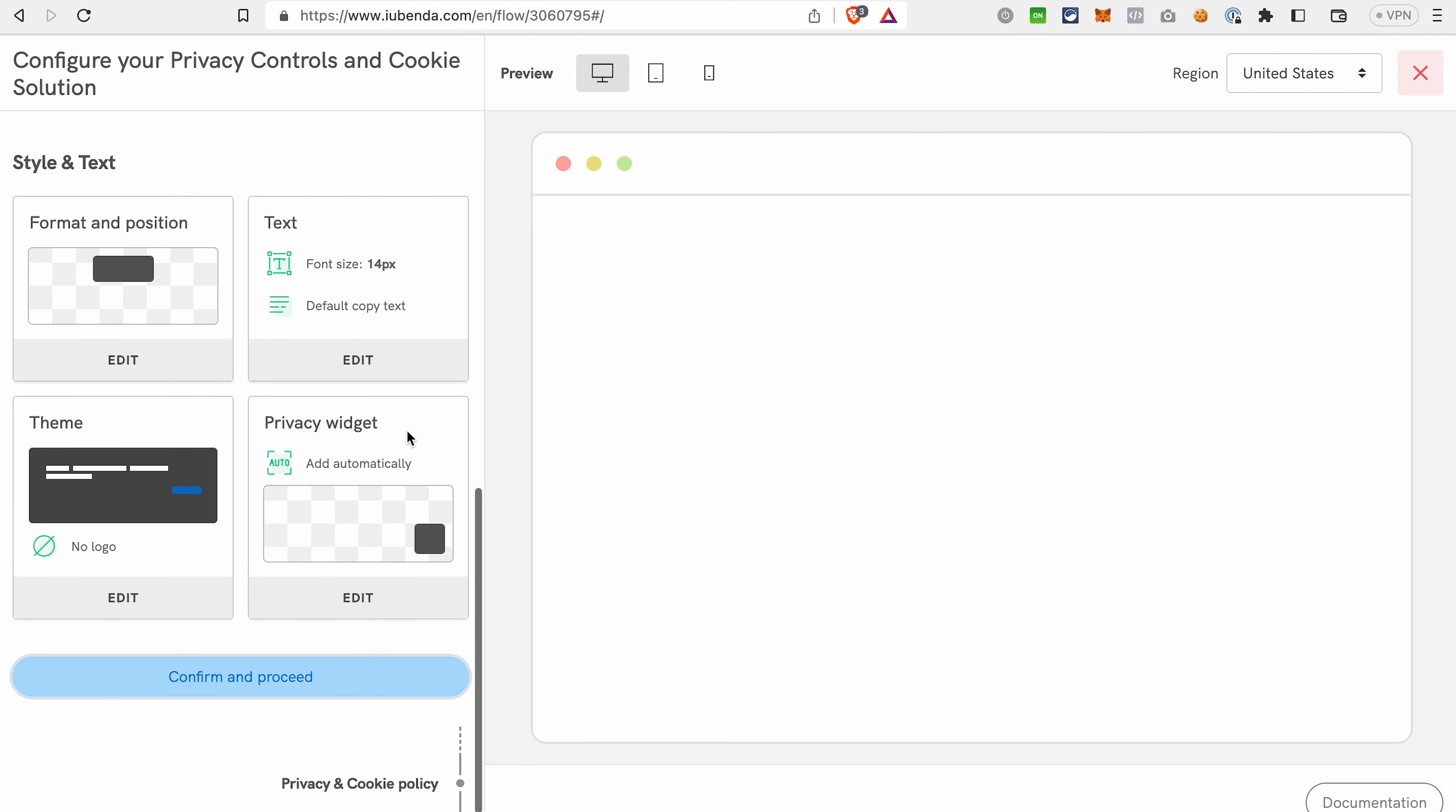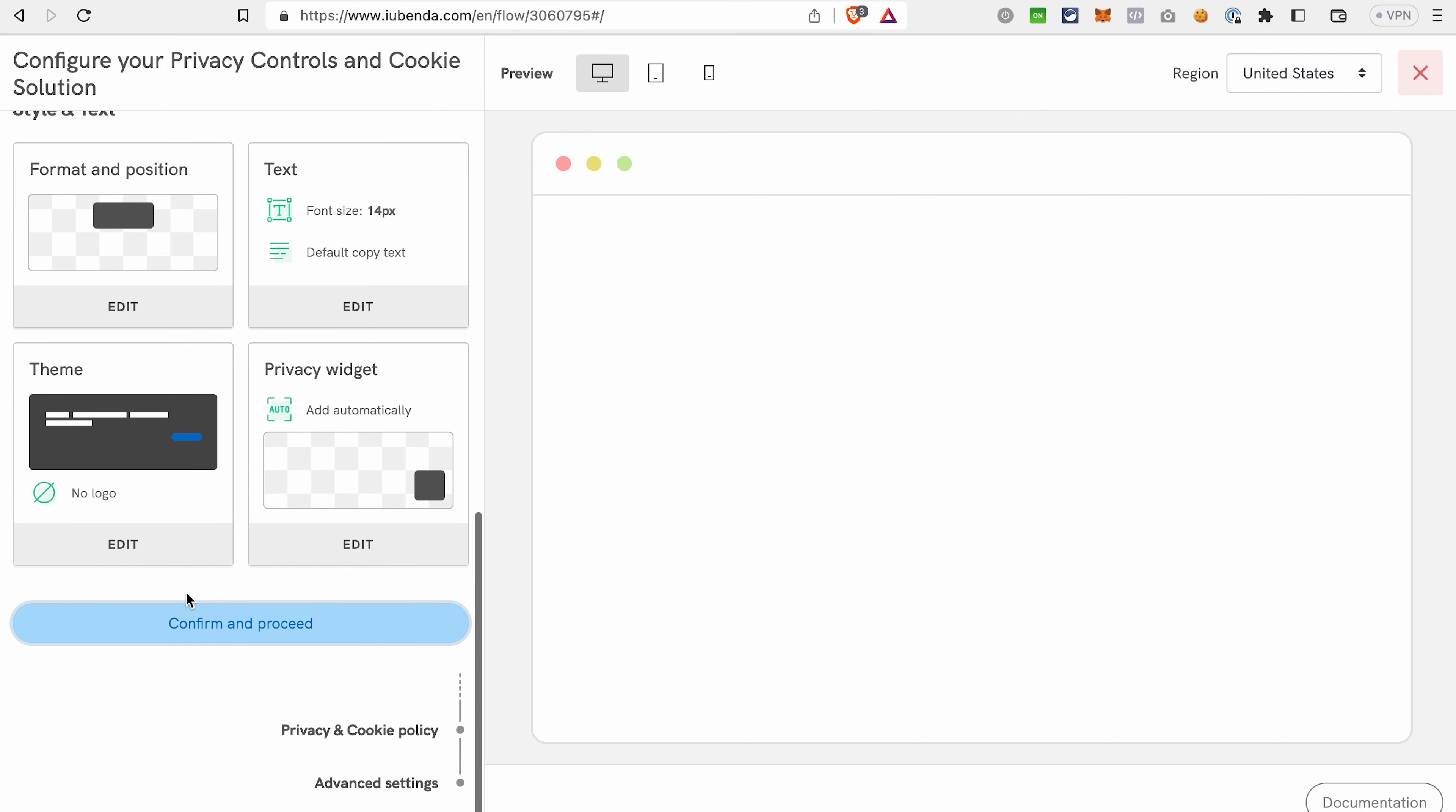On this tab, you can adjust the look of your cookie banner. We will not go into details here, because it's like any regular editor. You can adjust format, position in text, theme, and so on. We will just proceed further.